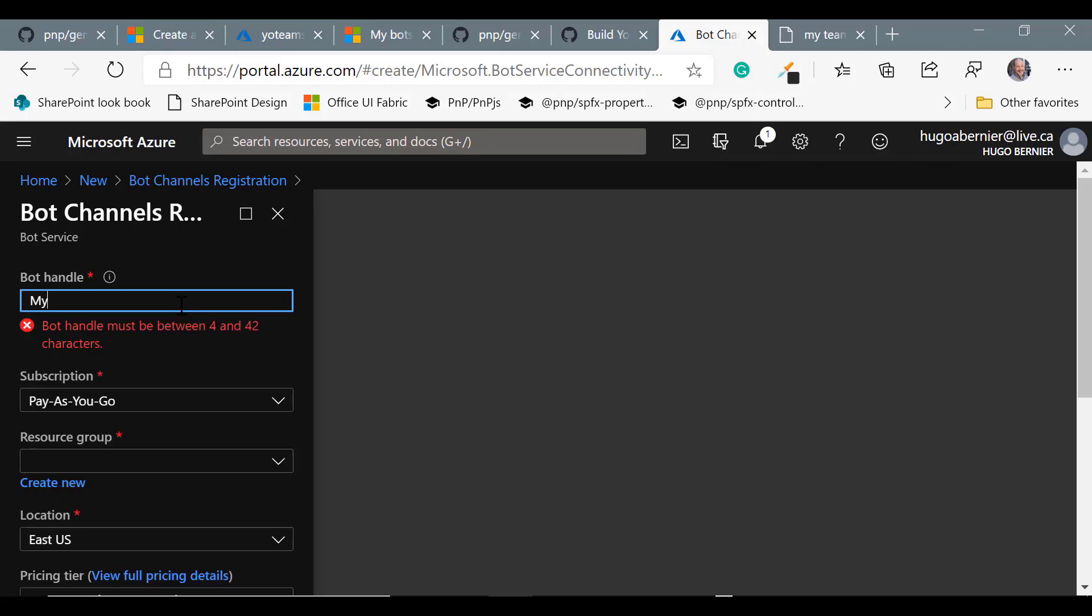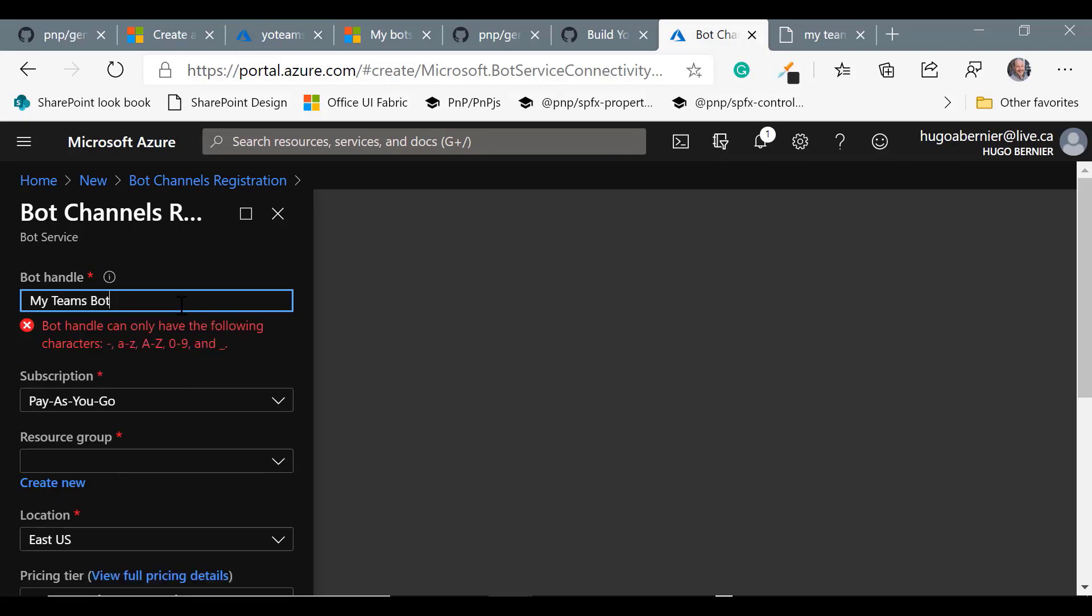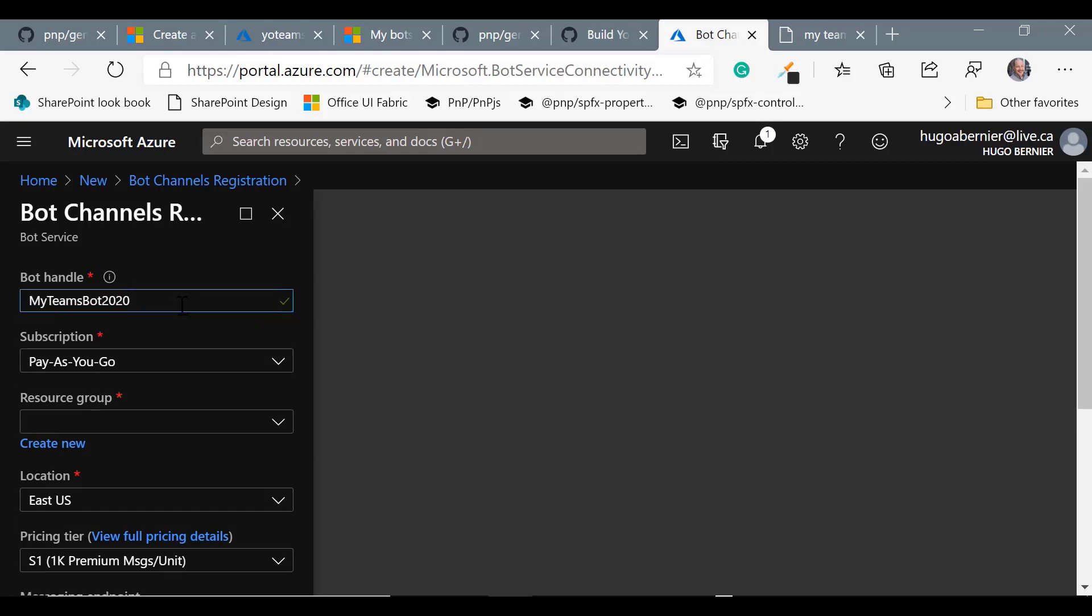The first thing is the name. I want to call this my teams bot but unfortunately it doesn't let you put spaces. Let's remove spaces and someone else has already called their bot my teams bot, so let's add some numbers here to make it unique. We'll be able to change the name later, but this is going to be the handle behind the scene.